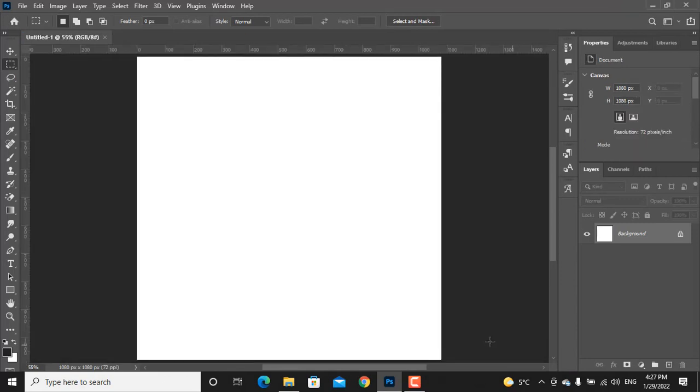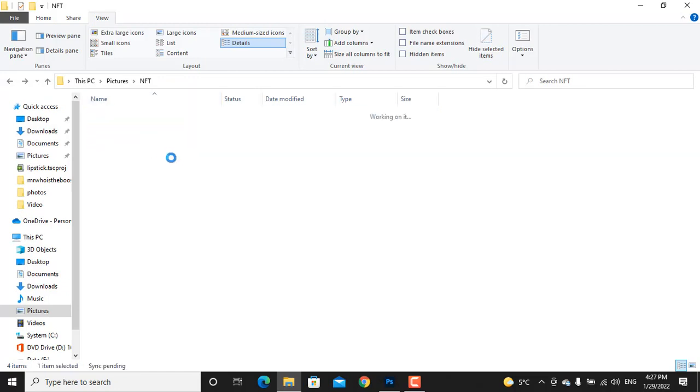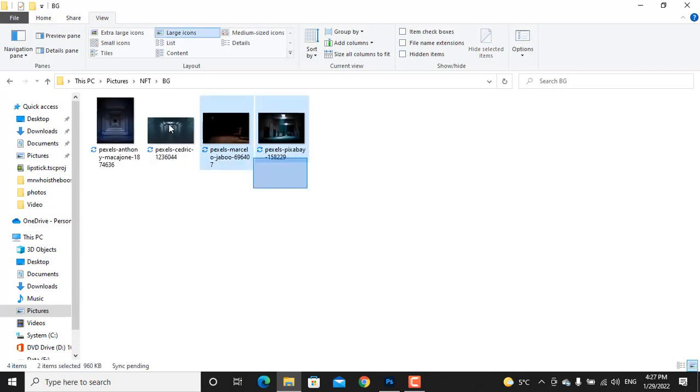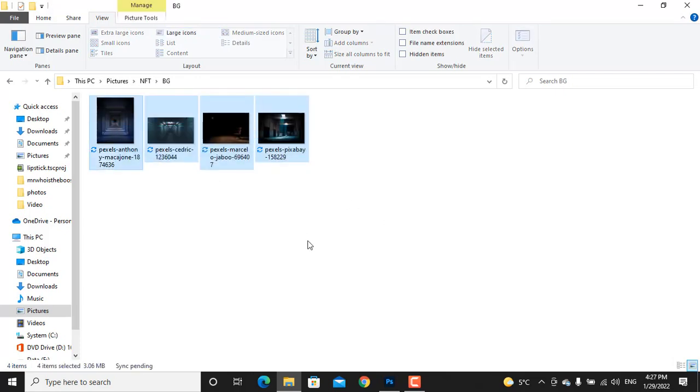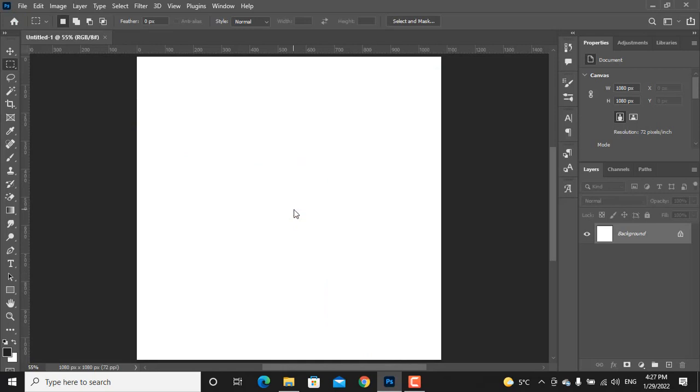Go to the folder where your photos are. I have downloaded some background images from pixels.com. I will put the link down in the description for you. Select all the background photos, drag them, go to Photoshop and drop them.